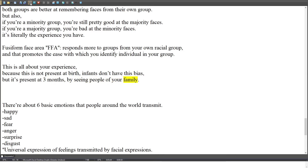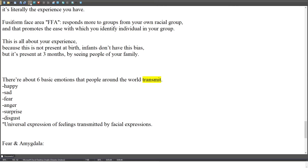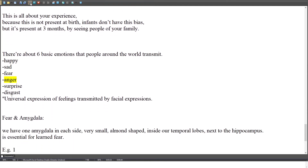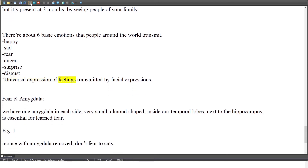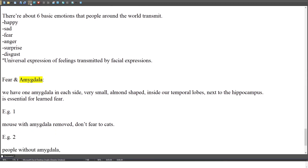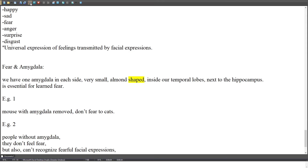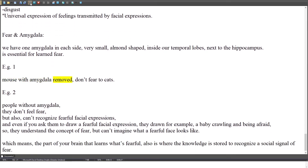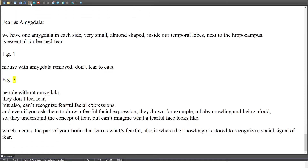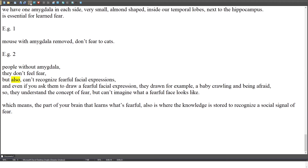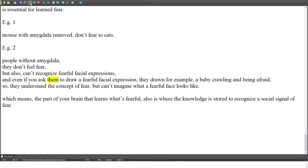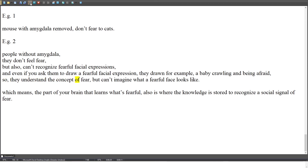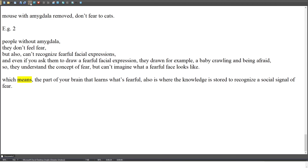There are about 6 basic emotions that people around the world transmit — happy, sad, fear, anger, surprise, disgust — as universal expressions of feelings transmitted by facial expressions. The amygdala, one on each side, very small and almond-shaped, sits inside our temporal lobes next to the hippocampus, and is essential for learned fear. For example, mice with the amygdala removed don't fear cats. People without an amygdala don't feel fear and also can't recognize fearful facial expressions — if asked to draw a fearful face, they might draw a baby crawling and being afraid. They understand the concept of fear but can't imagine what a fearful face looks like, meaning the part of your brain that learns what's fearful is also where the knowledge is stored to recognize the social signal of fear.